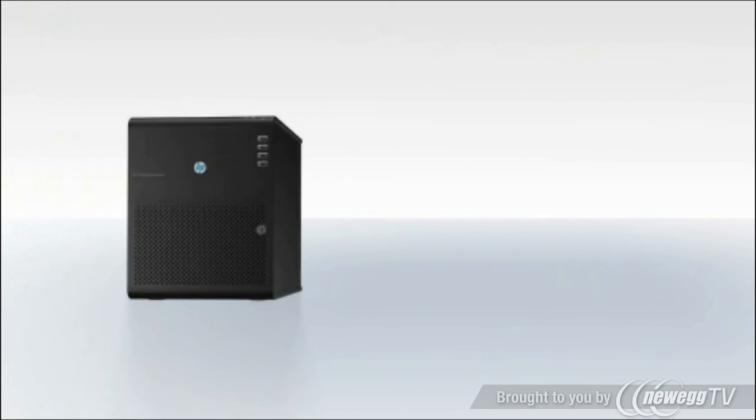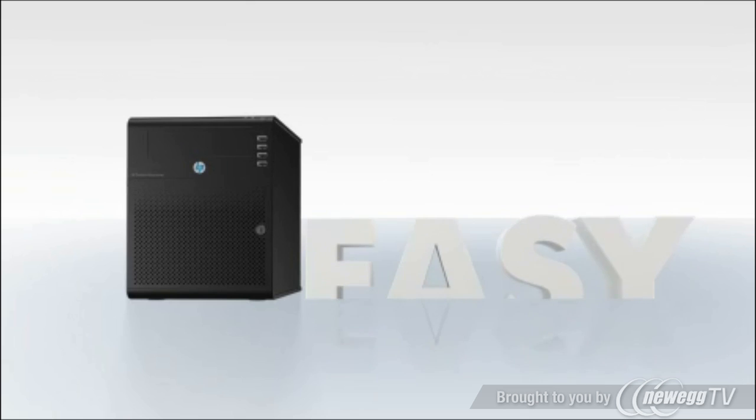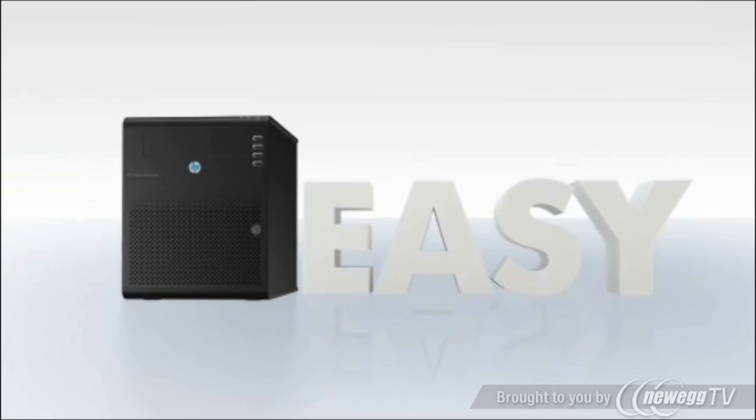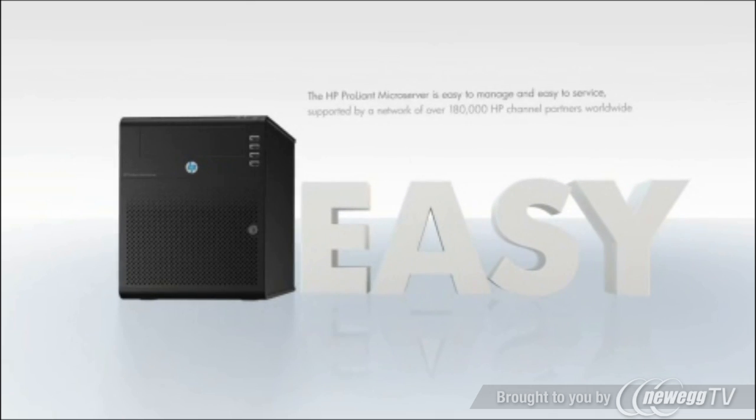Easy. The HP ProLiant microserver is easy to manage and easy to service.